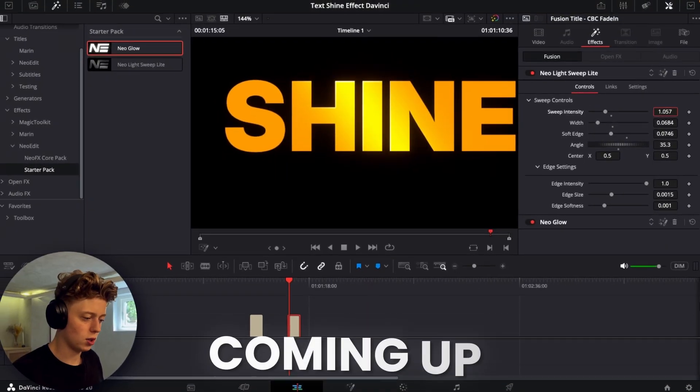This shine text effect has been all over social media recently, but I haven't seen anyone show a quick and simple way to do it in DaVinci Resolve. That's why I wanted to make this short tutorial.